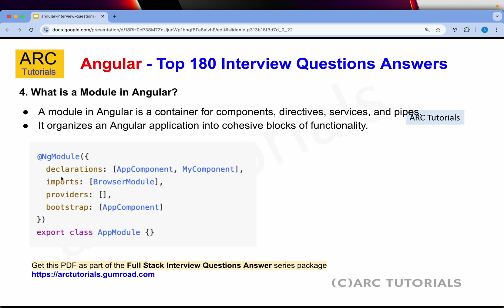What is a module in Angular? A module in Angular is a container for components, directives, services and pipes. It organizes an Angular application into cohesive blocks of functionality. You can give some examples of modules like users module, payment module, tax module, etc. You define it using @NgModule. It will have all the things it needs: components go into declarations, imports is where you import other dependency modules, you have providers, and finally you tell which one to bootstrap with.